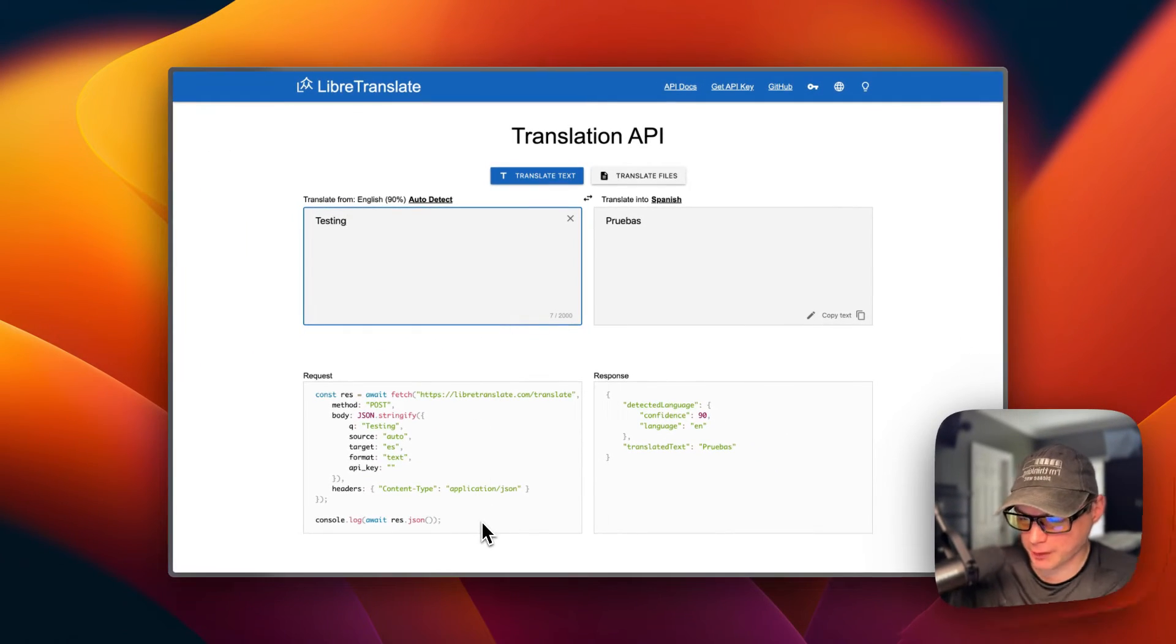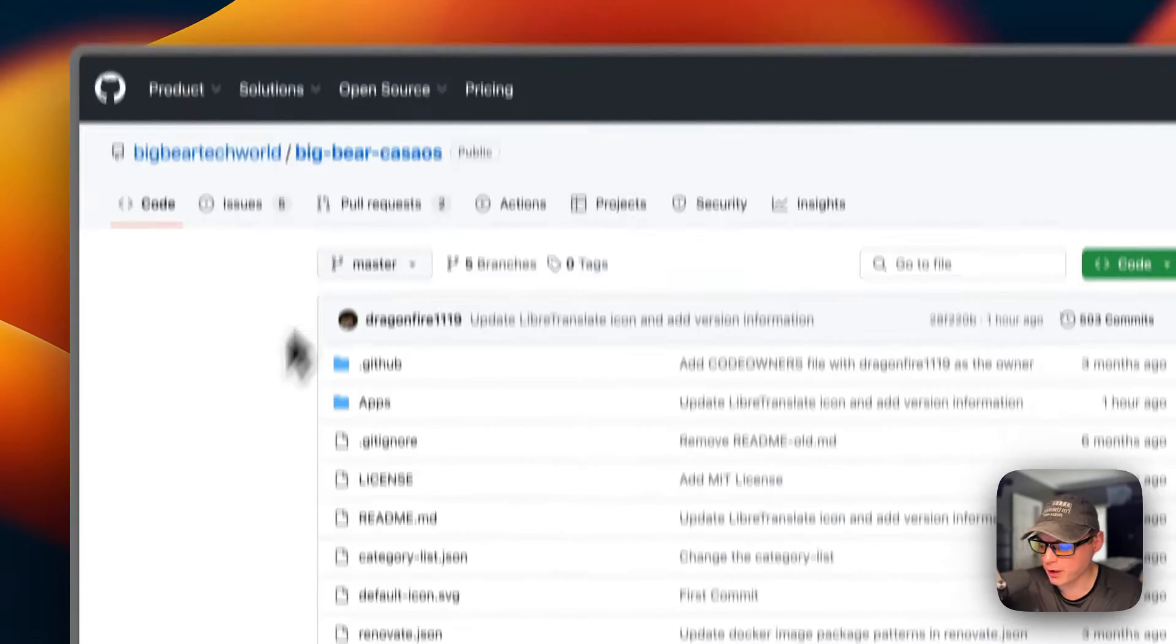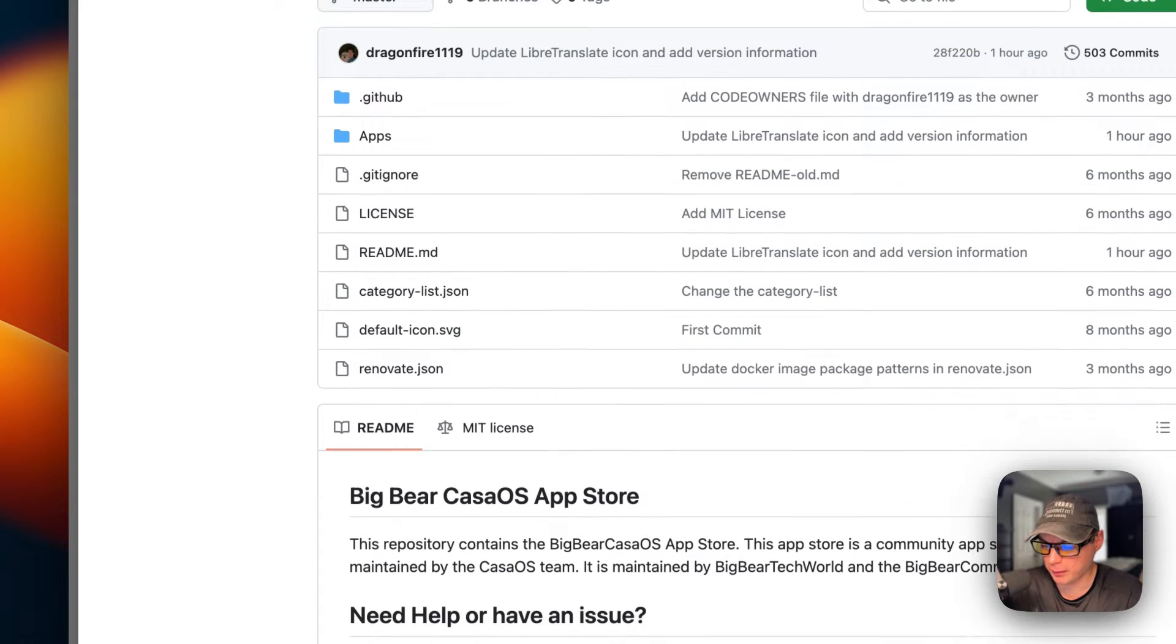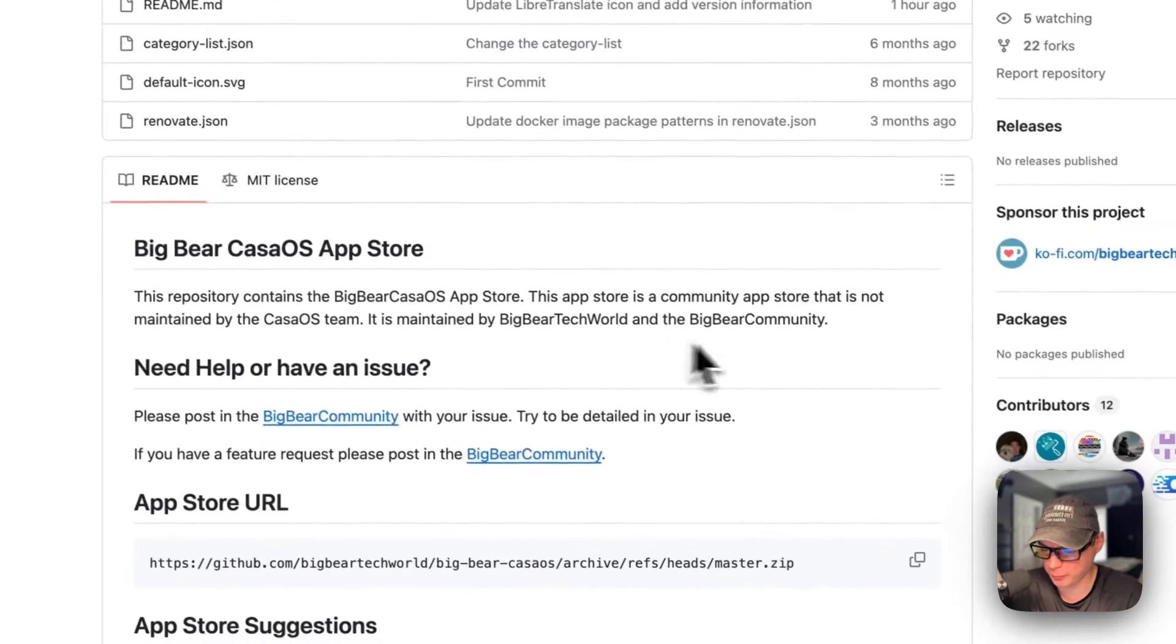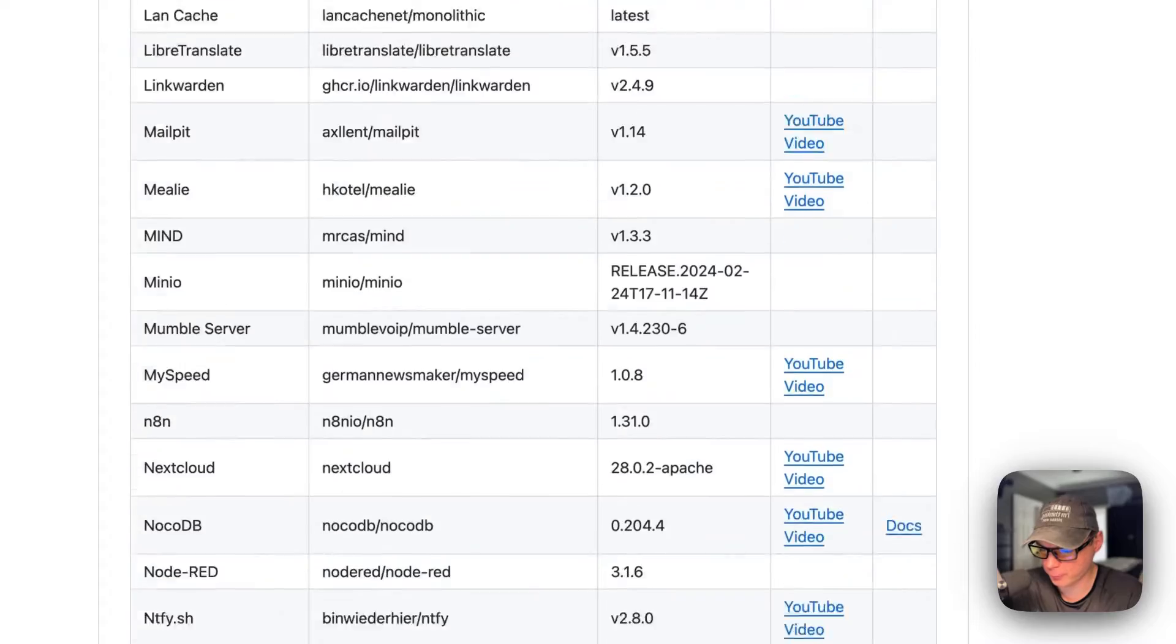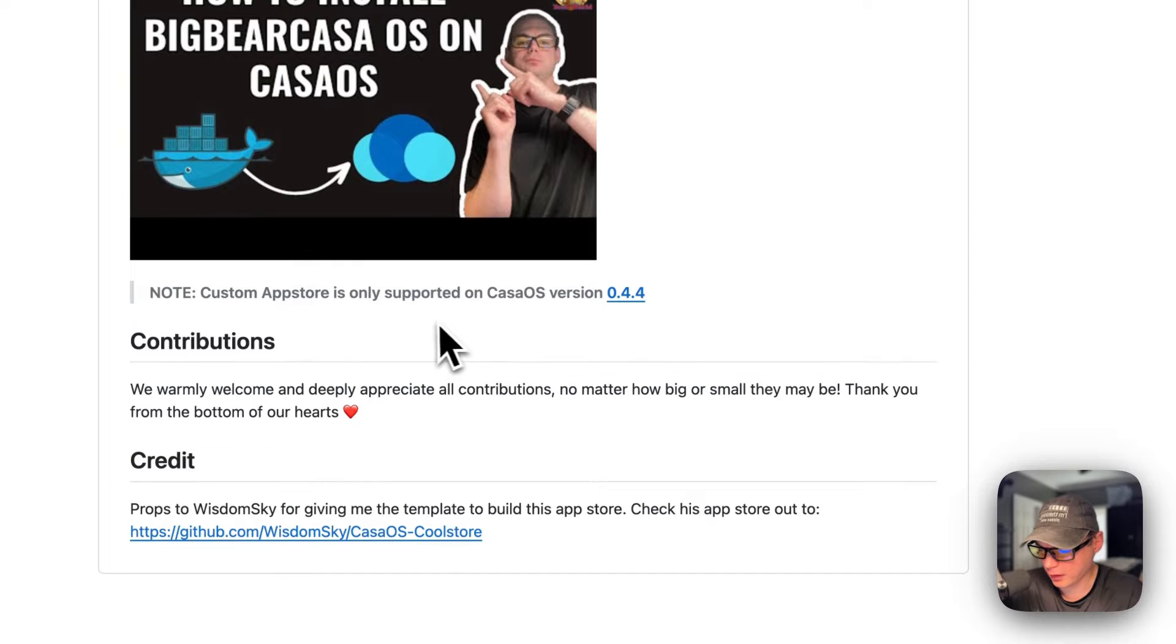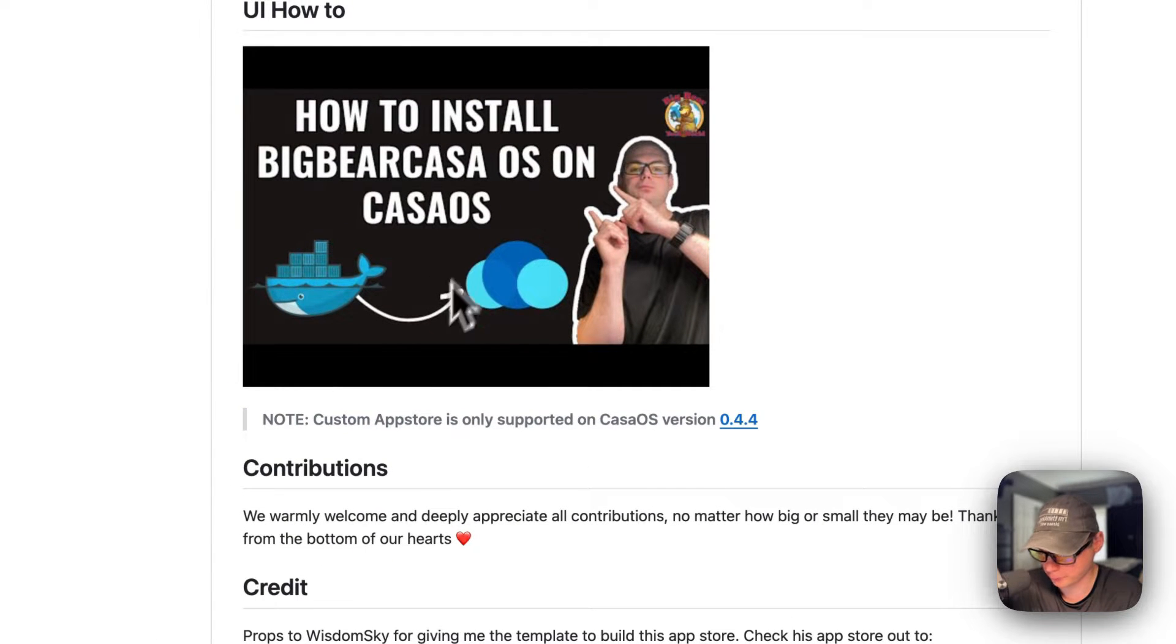I'm going to start on BigBear CasaOS. There will be a link in the YouTube description. This is a third-party app store maintained by BigBear Tech World and the BigBear Community. There are quite a few apps in it. I did make a how-to install BigBear CasaOS on CasaOS video, but I'm going to go over it in this video as well.